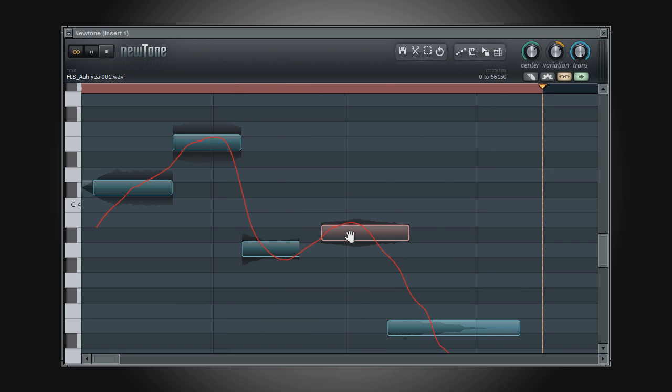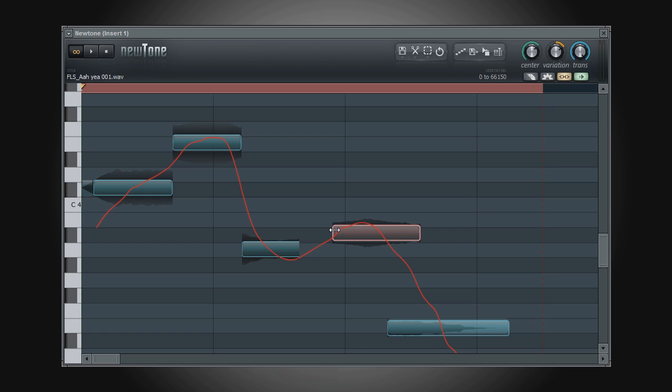When you place the mouse cursor on the left edge of a note, the cursor becomes a double-sided arrow cursor, and allows you to trim the start point of the note.